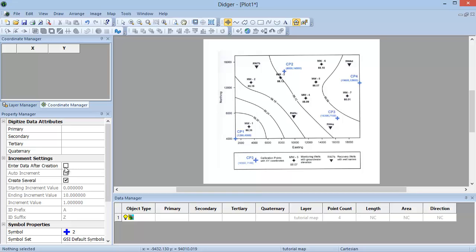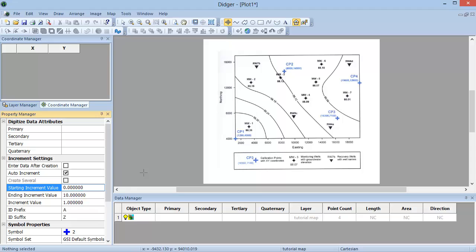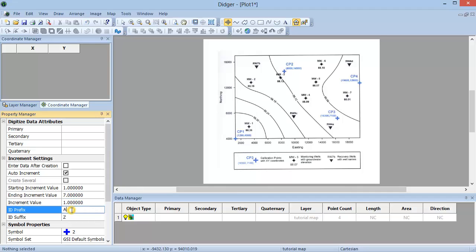If you want the attribute information to be automatically incremented, to have a primary ID of 1 through 7, you can check the Auto Increment checkbox and fill in the information for the increment value. If you are going to create many points and would like to digitize them one right after the other, check the Create Several checkbox. Check the Auto Increment option, start with the value of 1.0, and then have an ending increment value of 7.0. I will leave the increment value set to 1.0 but will set the ID prefix to MW-.